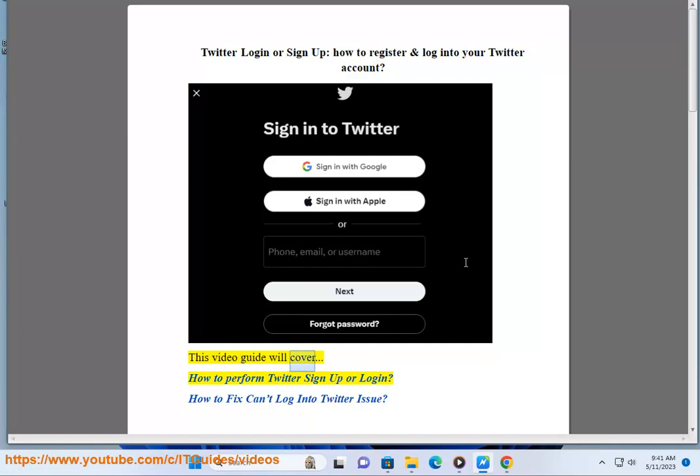This video guide will cover how to perform Twitter sign up or login, and how to fix can't log into Twitter issue.